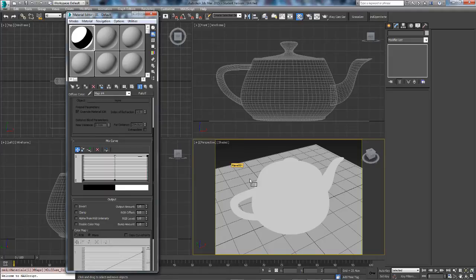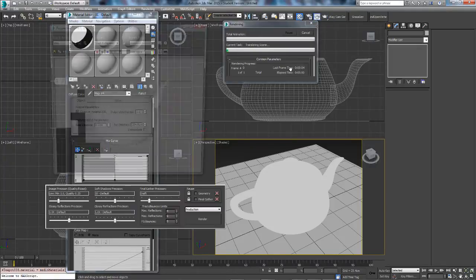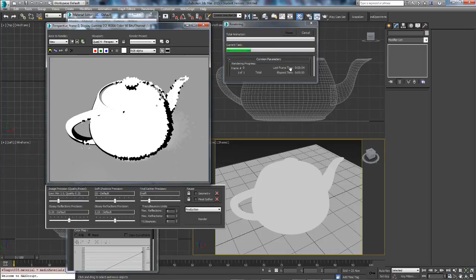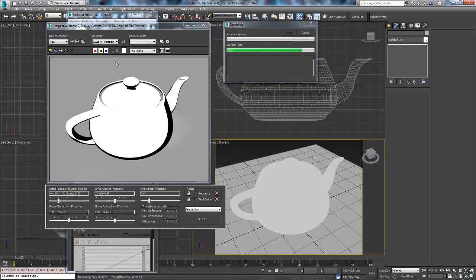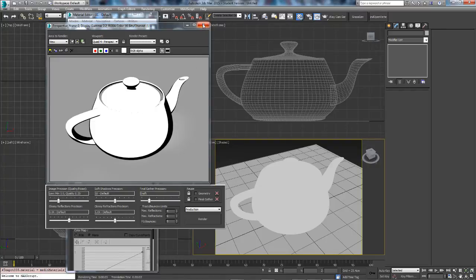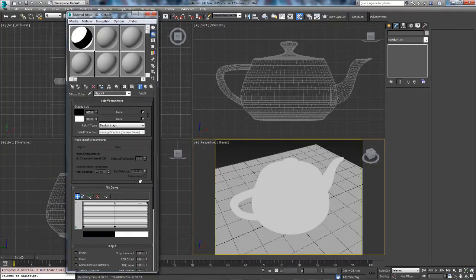Now what we want to do is drag that onto the teapot and simply render which is F9.